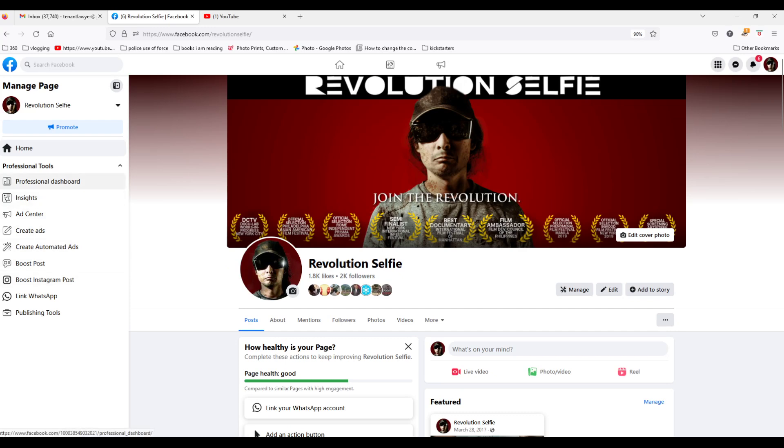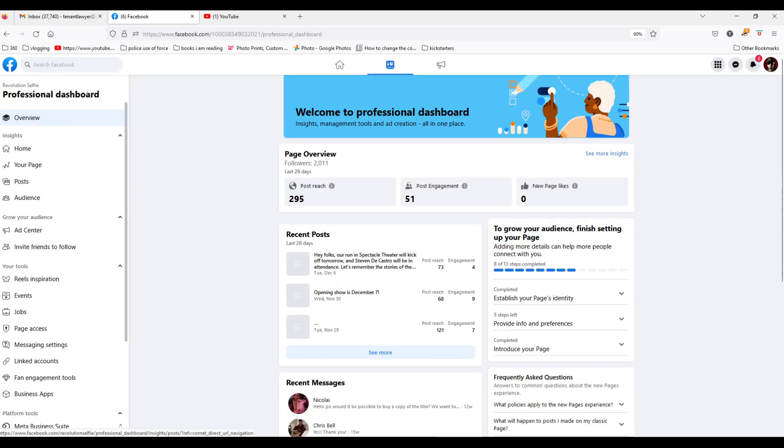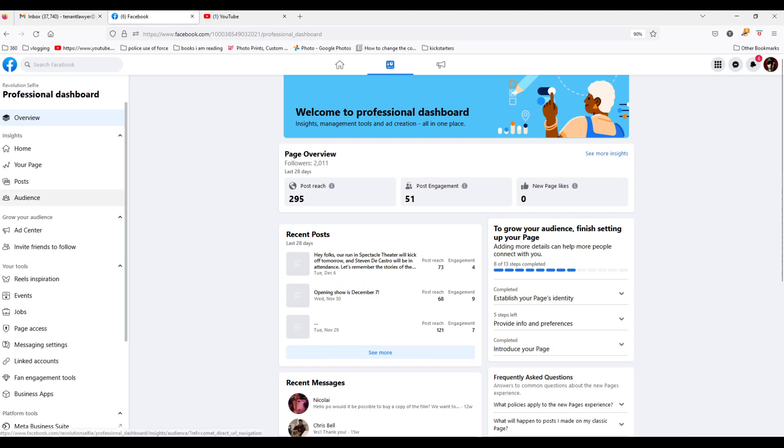Going on the left, hitting professional dashboard, coming in here, and then going to the left right here, it says invite friends to follow.